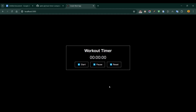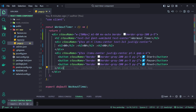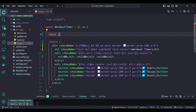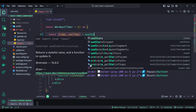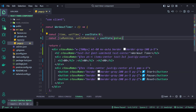We need two states. We need a state to store the time, since in React we store values using the useState hook. The second state is to handle whether the timer is running — we track this with an isRunning boolean. By default, isRunning should be false.